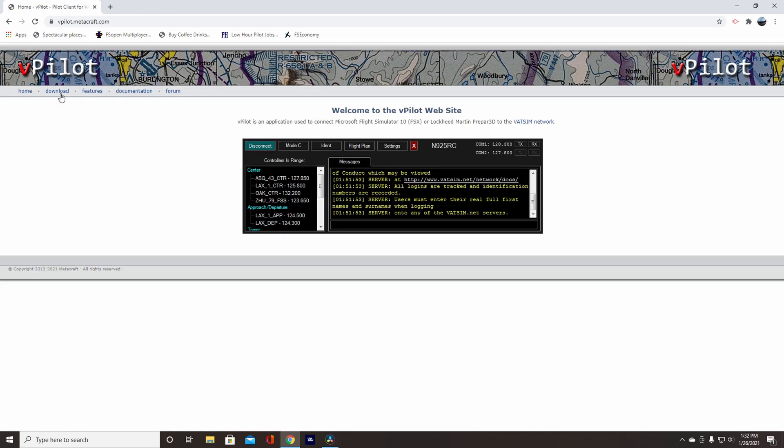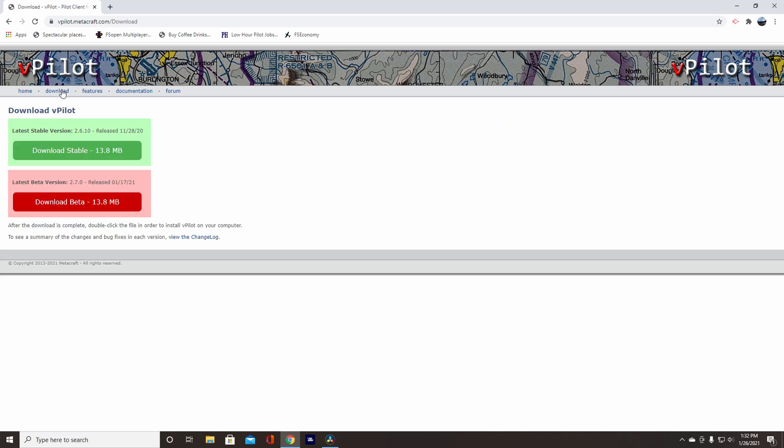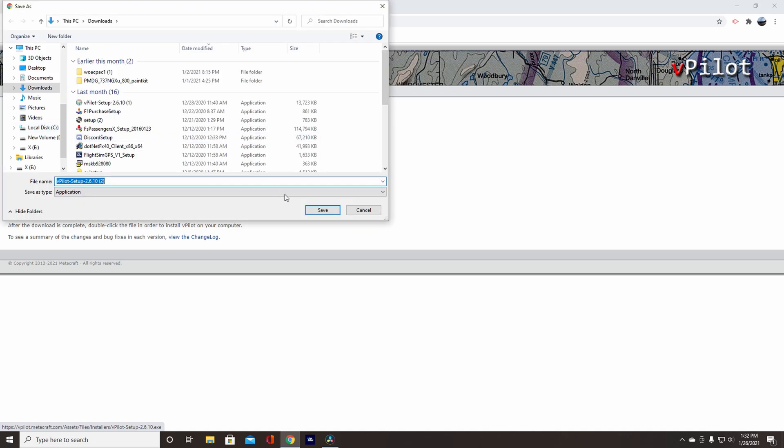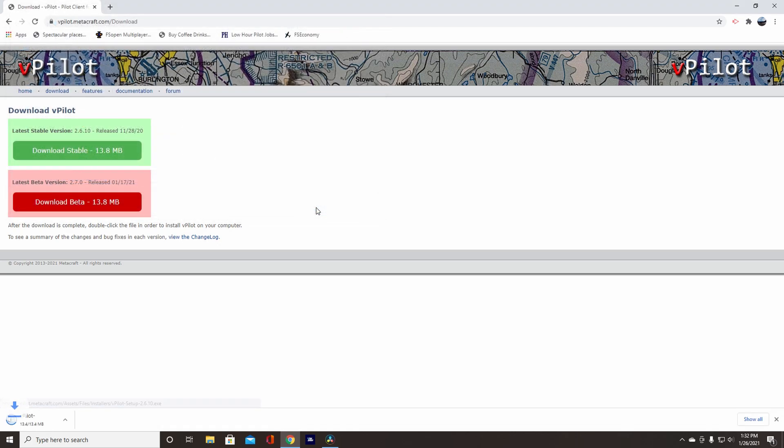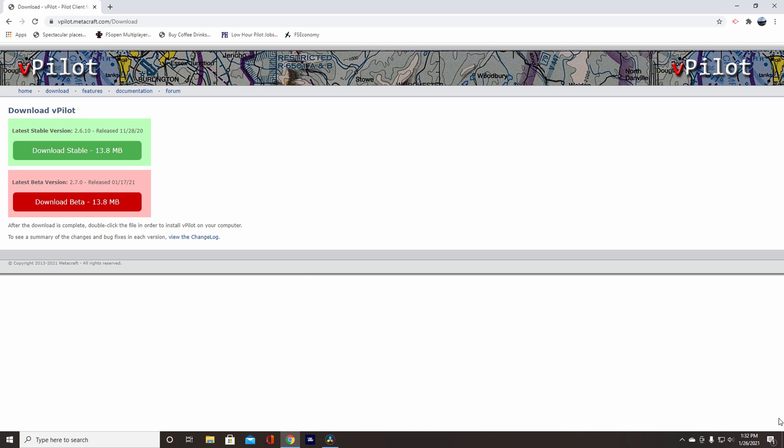After you're on the vPilot home page, on the upper left, there's a Download button. Download this latest stable version, and then click Save. Oops, I did not mean to do that, because I have it already, but that's okay. Anyways, it will download for you.